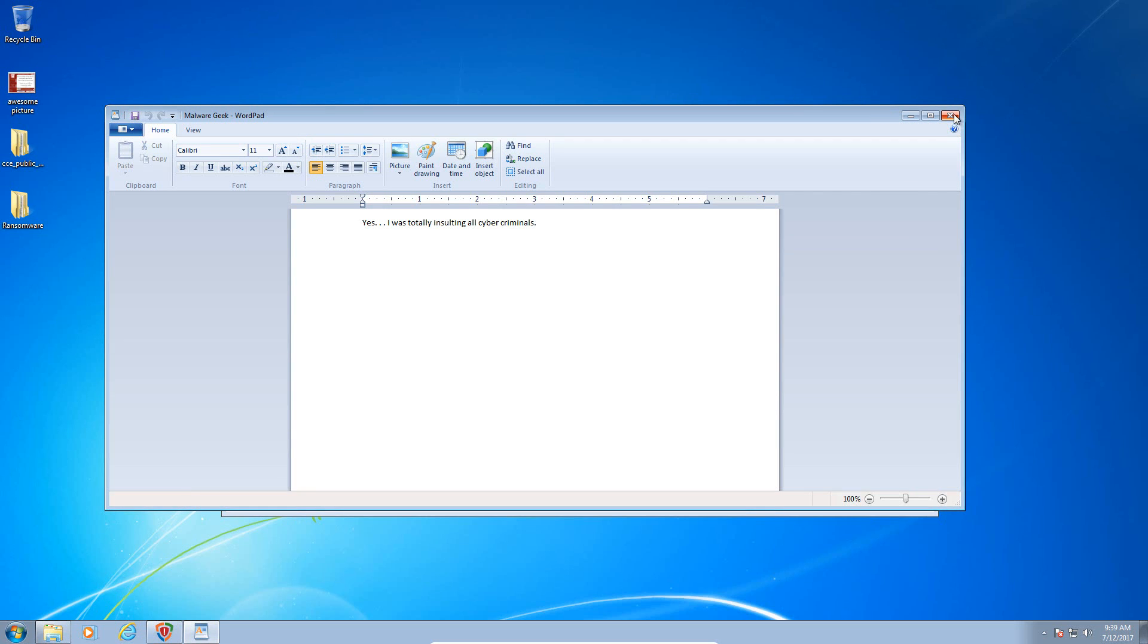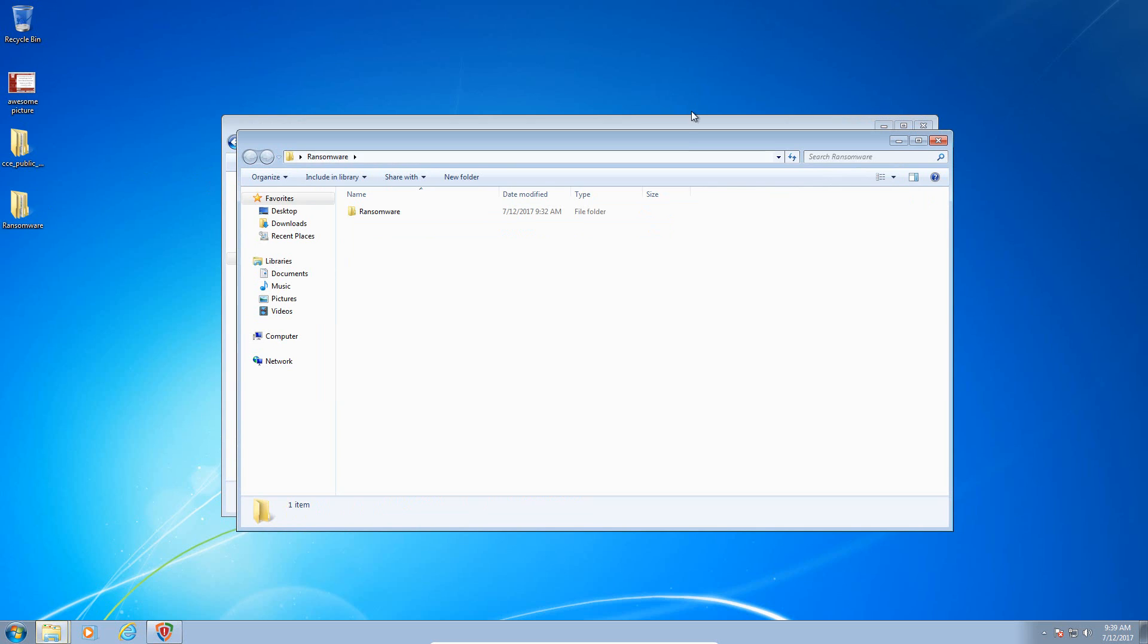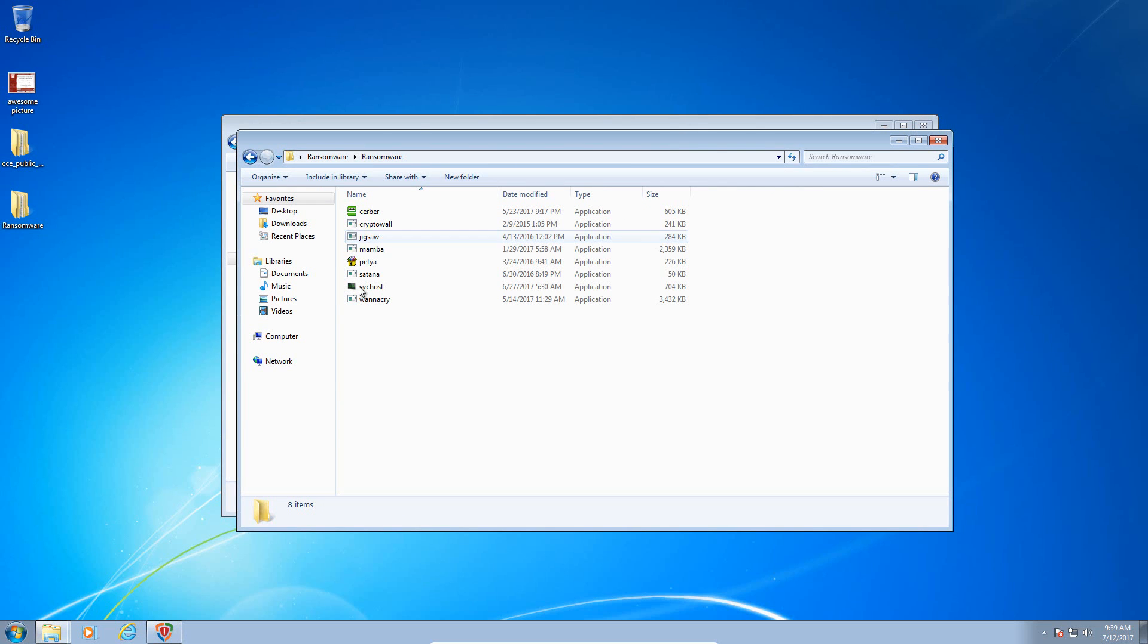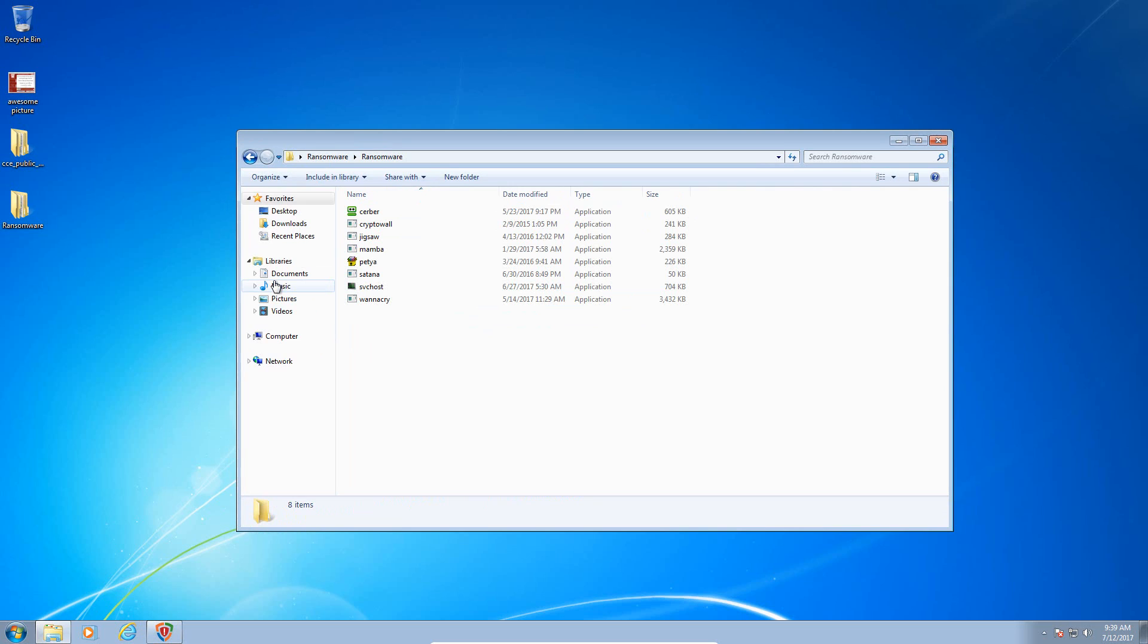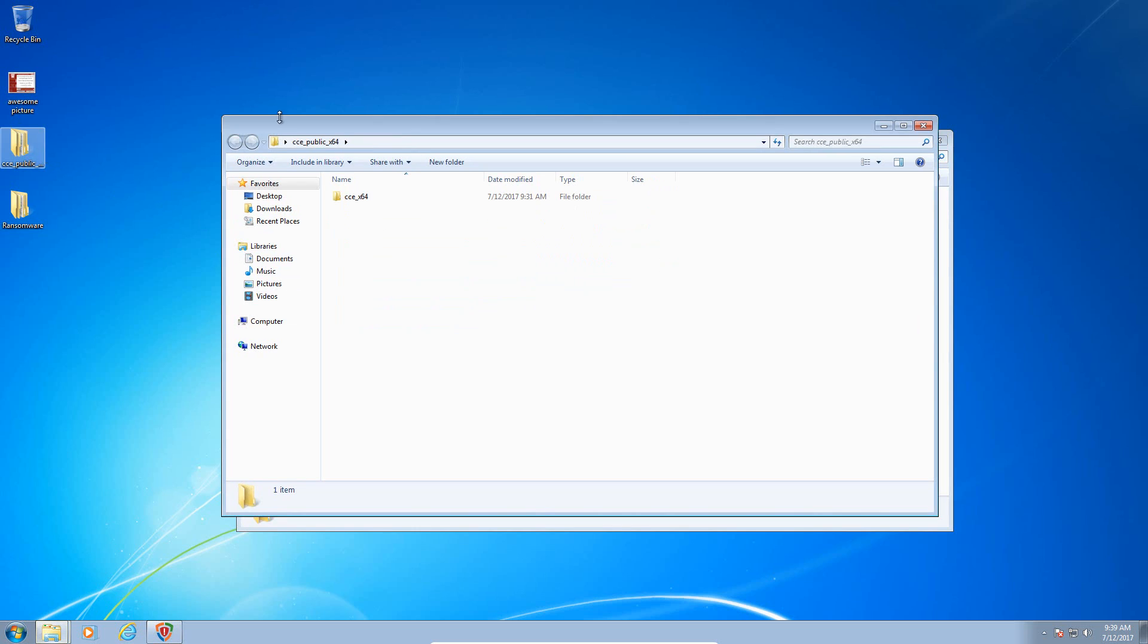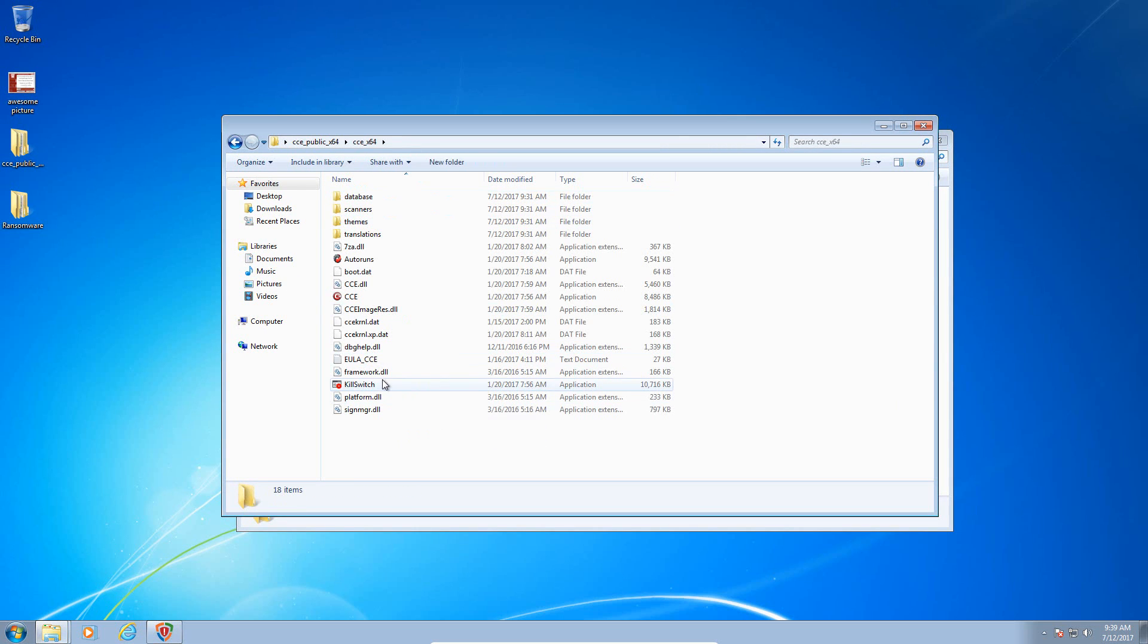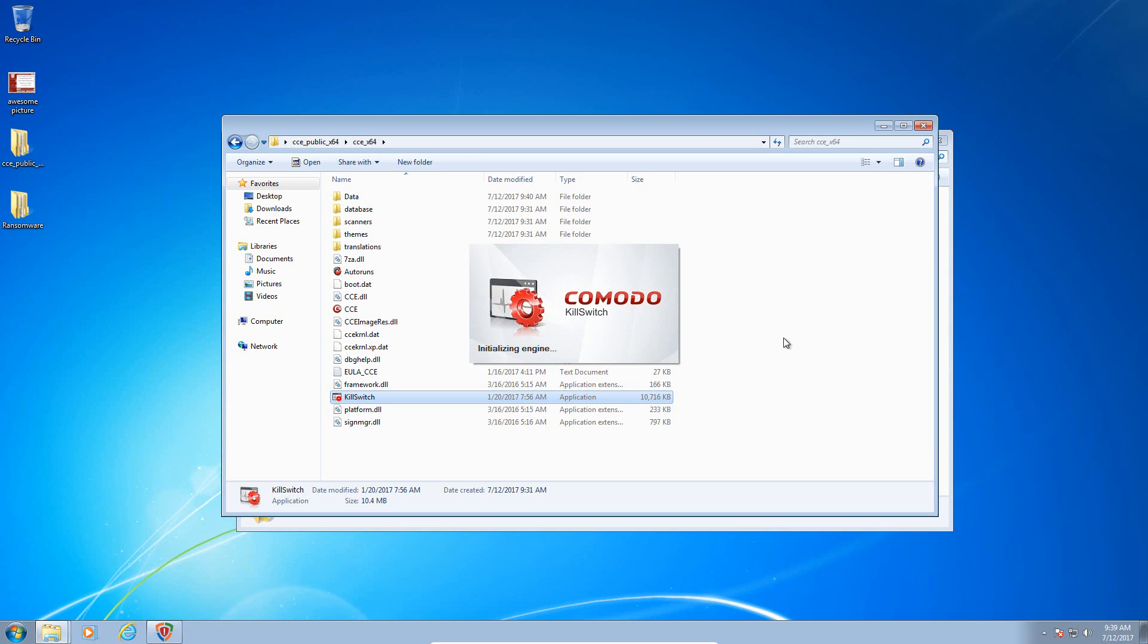So anyways, we're going to be running some of this ransomware. I have some of the same samples that I had before when I did the Malwarebytes anti-ransomware video and the McAfee anti-ransomware video. However, I've changed a few of them. I got rid of Locky and replaced them with a few other samples. So we're going to launch KillSwitch here and get started.